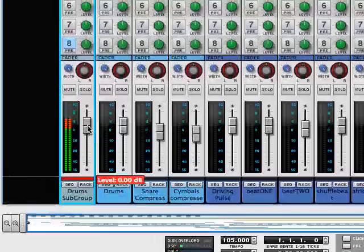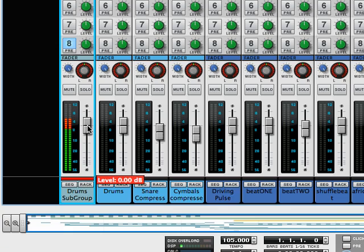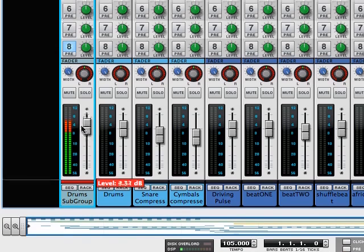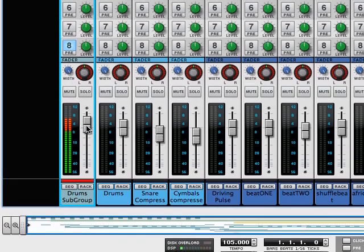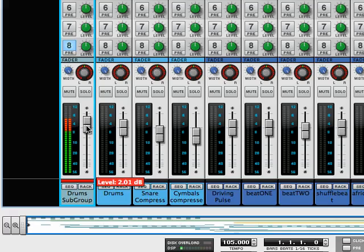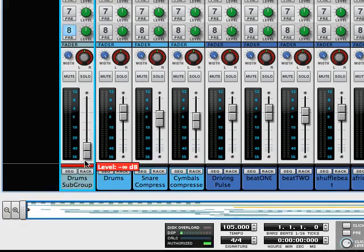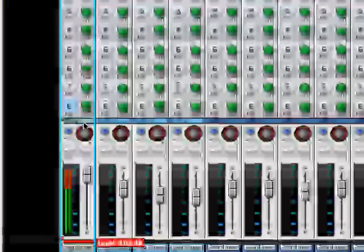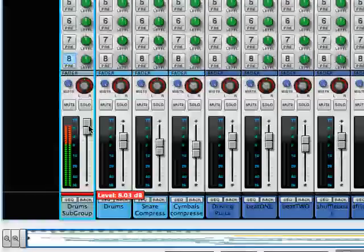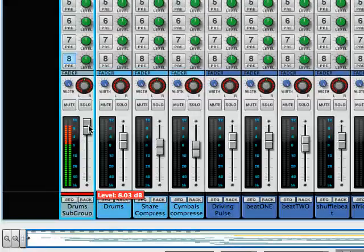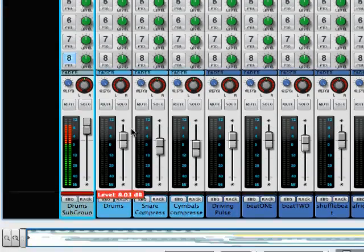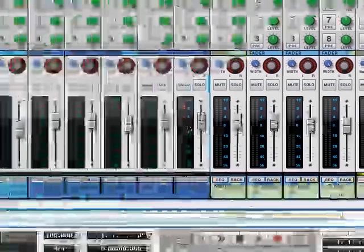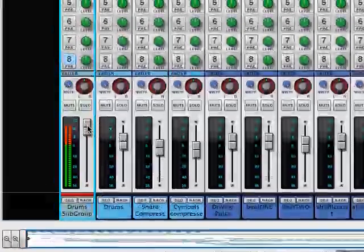That now allows you to control all the drums via this one drum subgroup, as opposed to the other method we did earlier that was all audio being sent here. This is different. What we're doing here is we're controlling a CV value. This is a value of zero, that's the highest value, and what that's doing is it's sending CV control to control these ten.